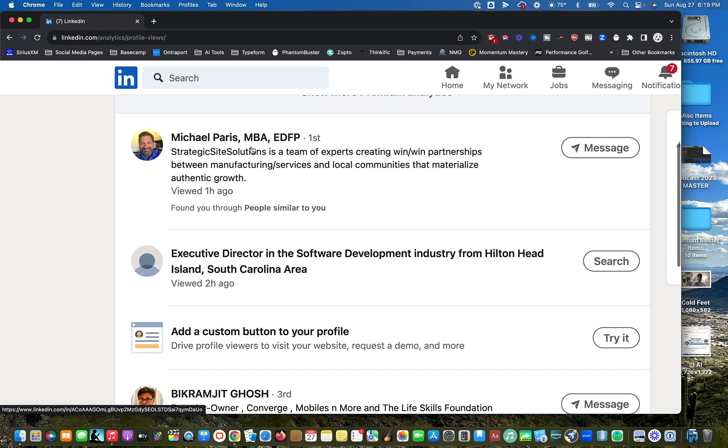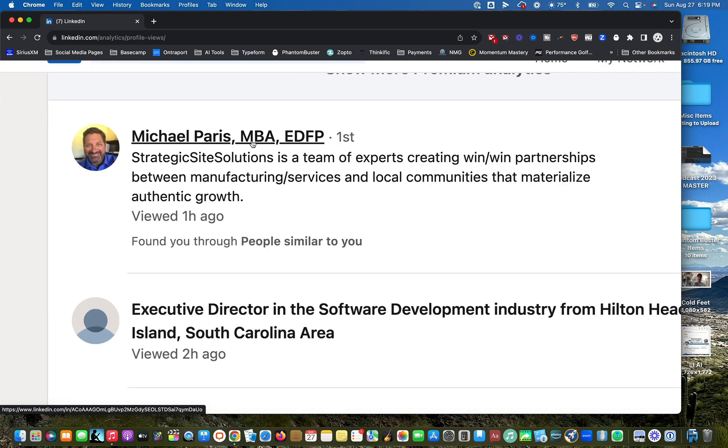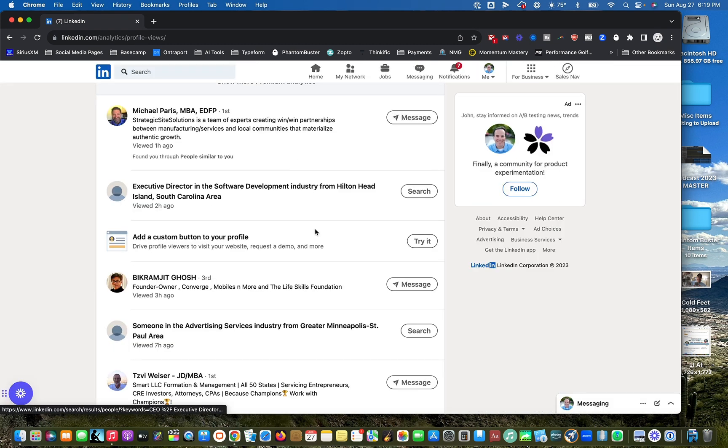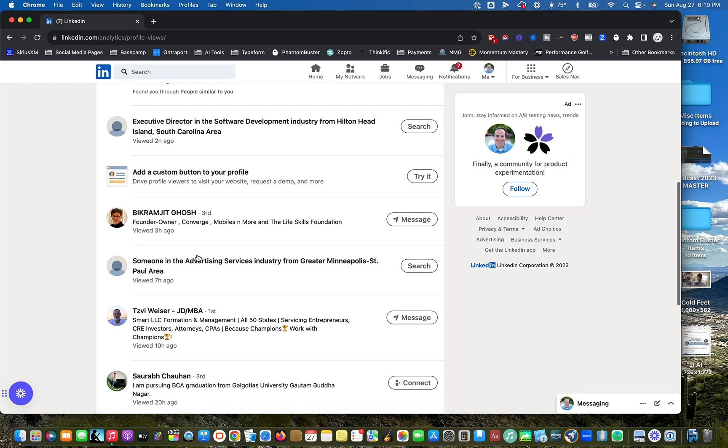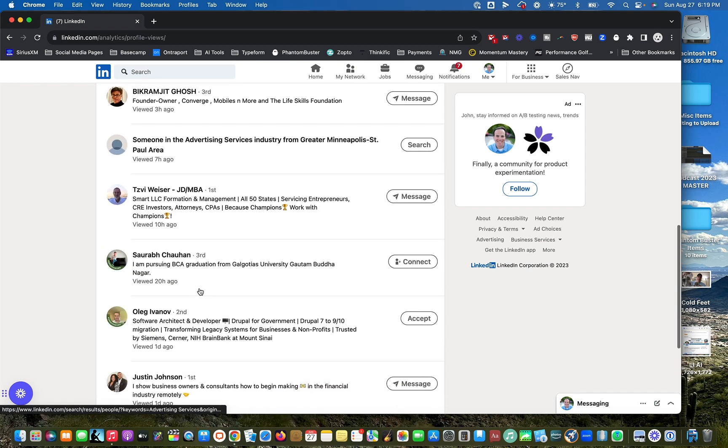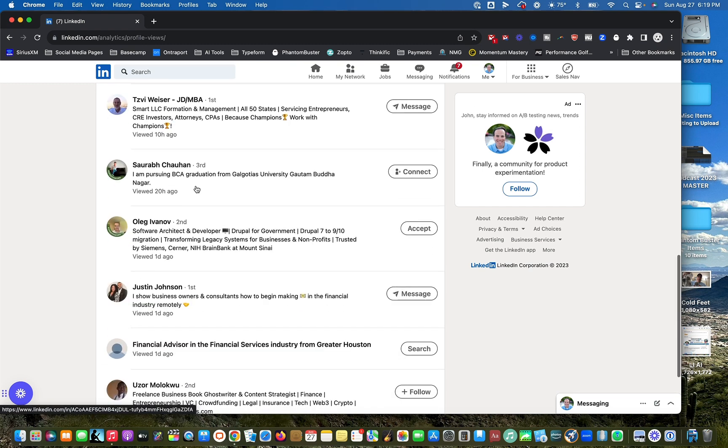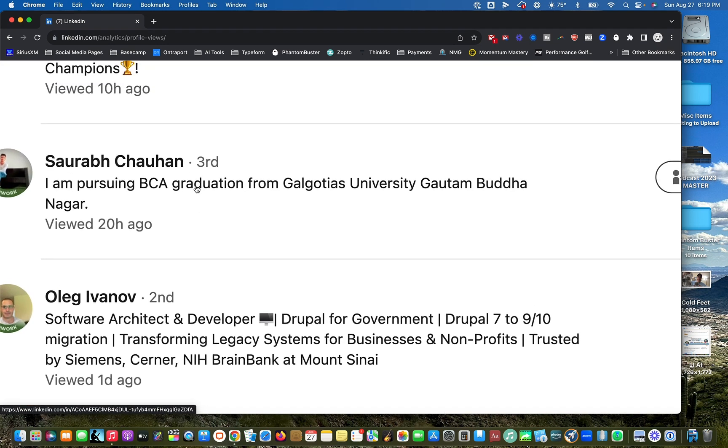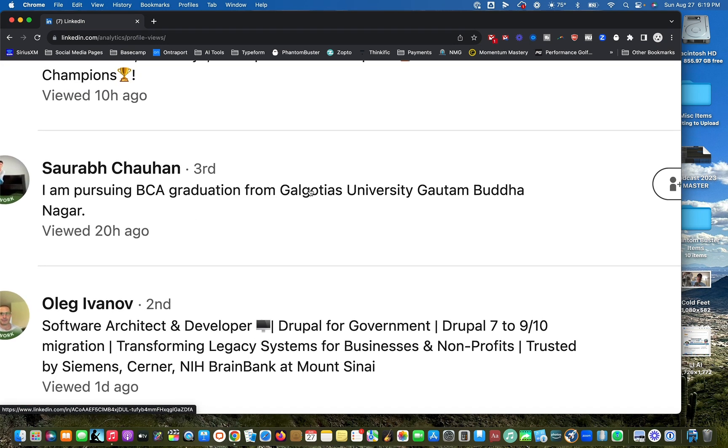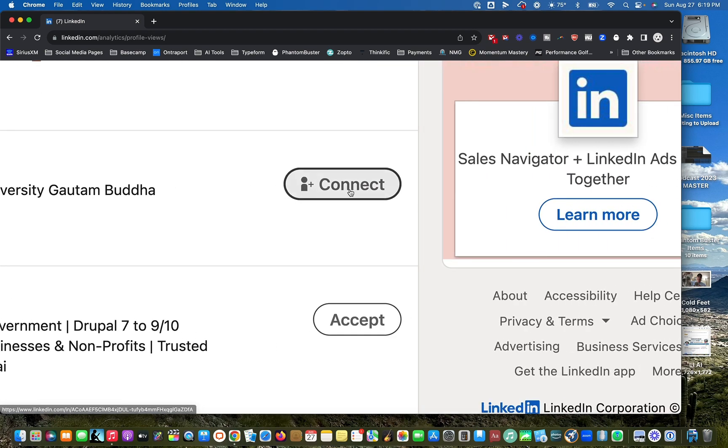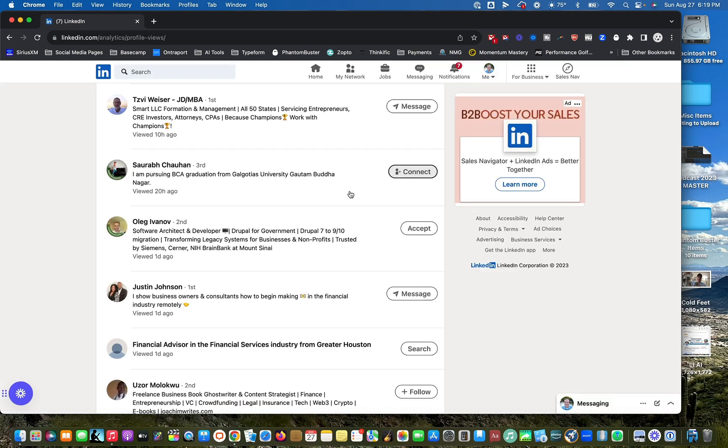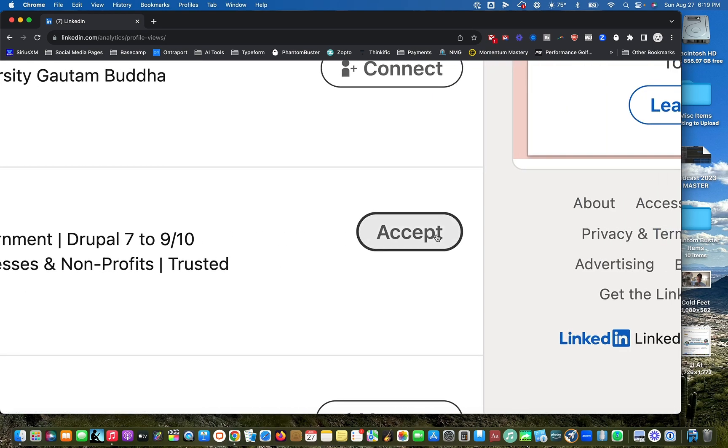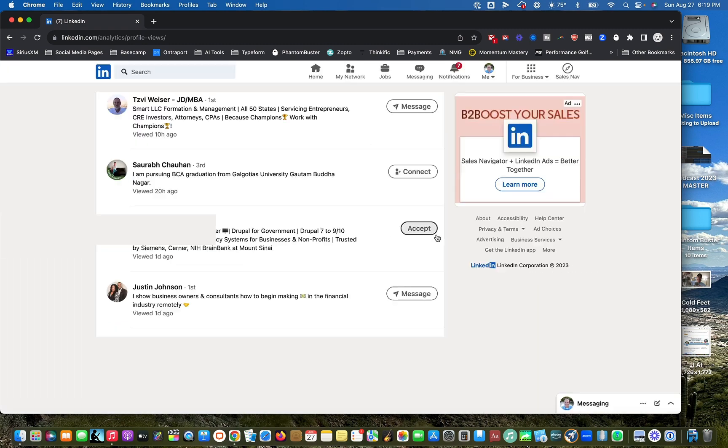If this person Michael looked at me, I can immediately message him because he's a first degree connection. I can go down to this person who is not a connection and see who they are. If they look like a good fit, I can invite them to connect. This person is inviting me to connect so I can see I can accept their invite.